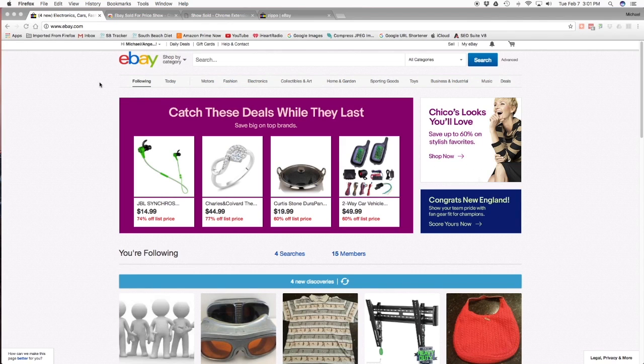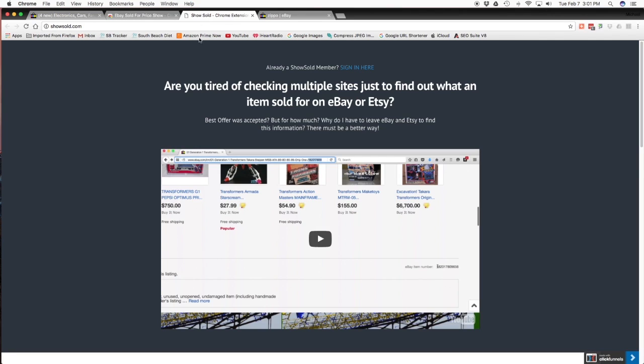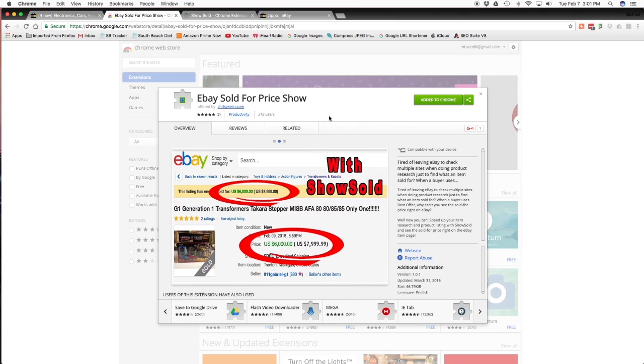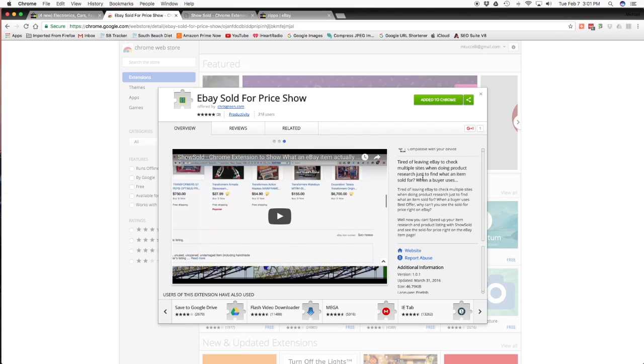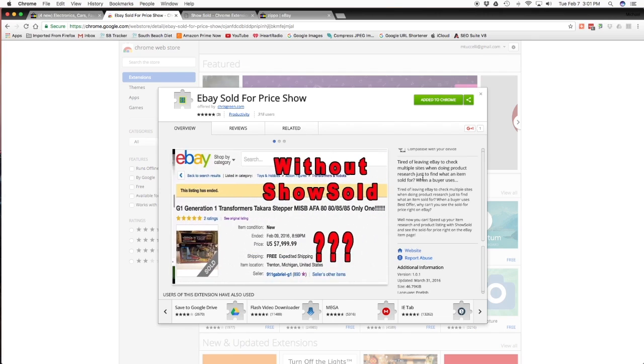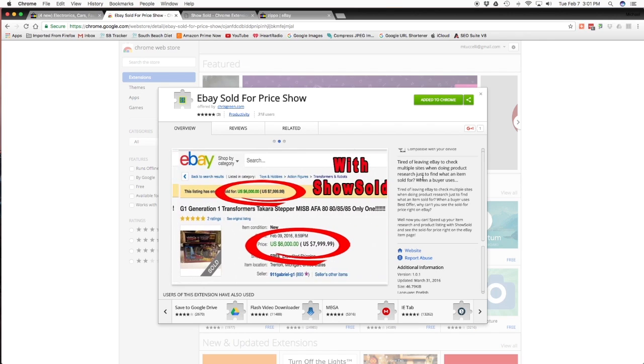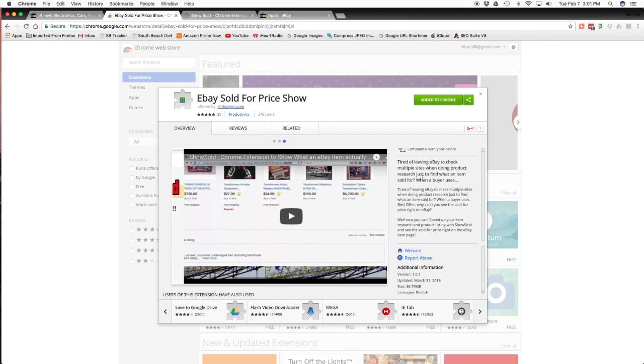All right, so we're on eBay. Well first, let's go here to the Chrome extension. It's going to be this one here. I'm going to take you here first. This is what it looks like in your Chrome: eBay sold for price show. Now, you do pay for this, you don't get it for free. But what this thing does, like it says, is tired of leaving eBay to check multiple sites when doing product research just to find what an item sold for? When a buyer uses best offer, why can't you see the sold for price right on eBay? Well, now you can with this app.